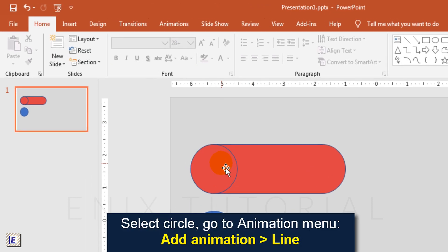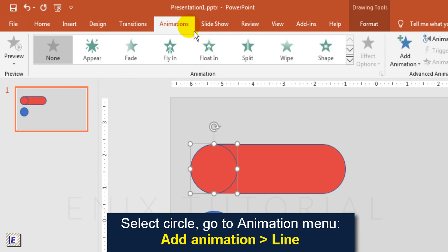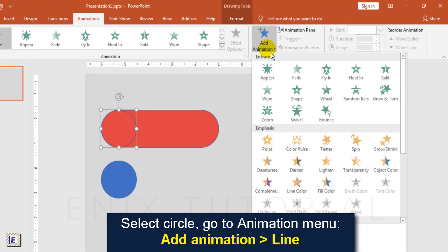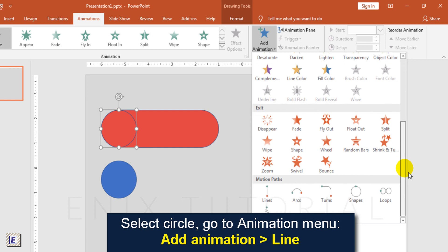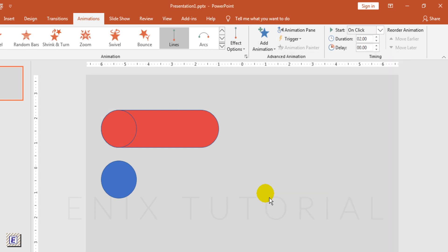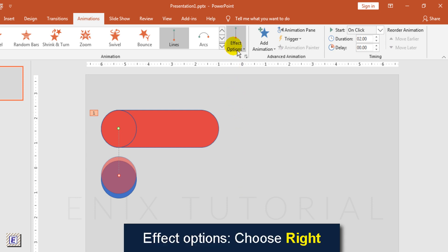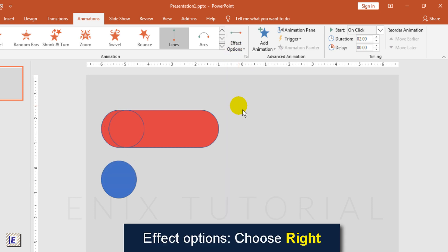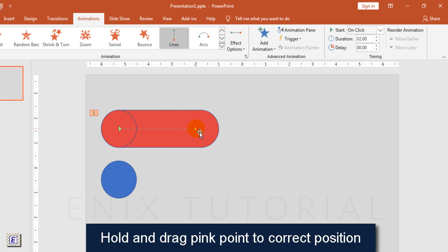Select circle, go to animation menu, add animation, choose line. Effect options, choose right. Hold and drag pink point to correct position.